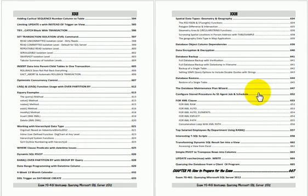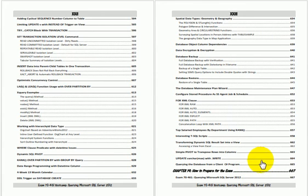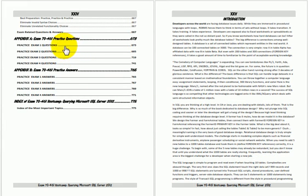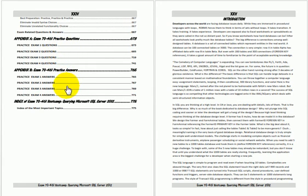The nineteenth chapter is how to prepare for the exam. Appendix A has four practice exams with fifty questions each. Appendix B has the answers.